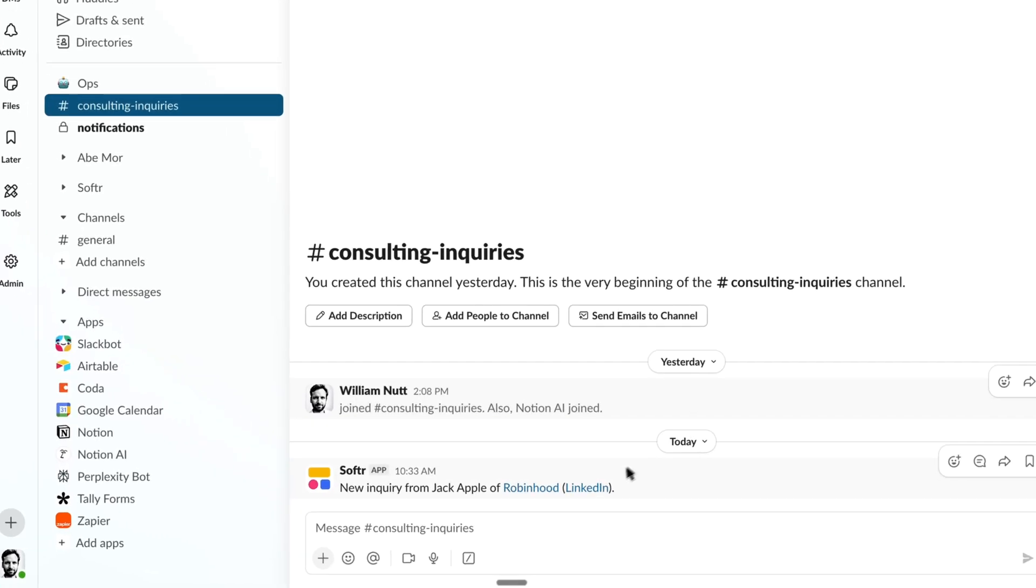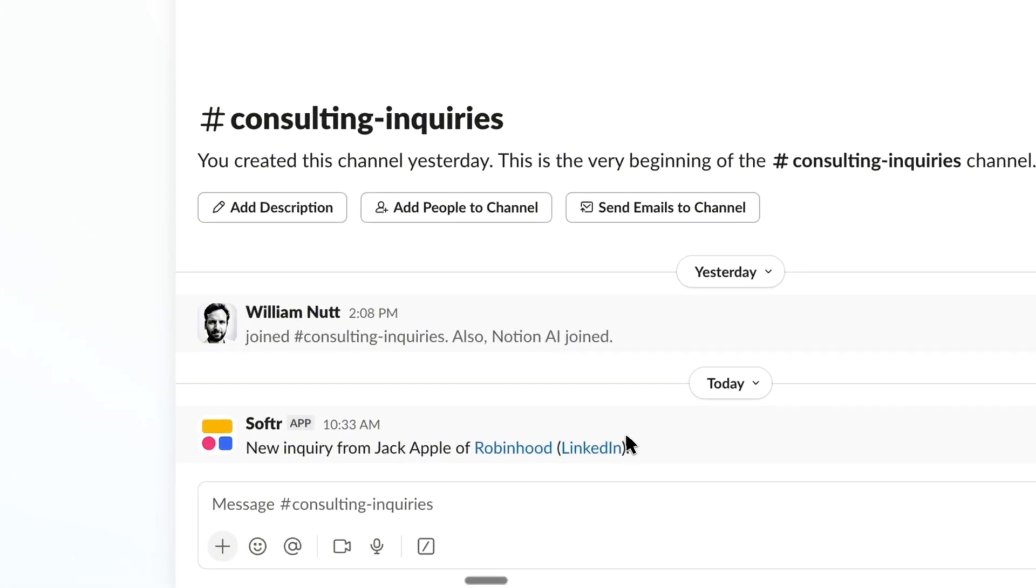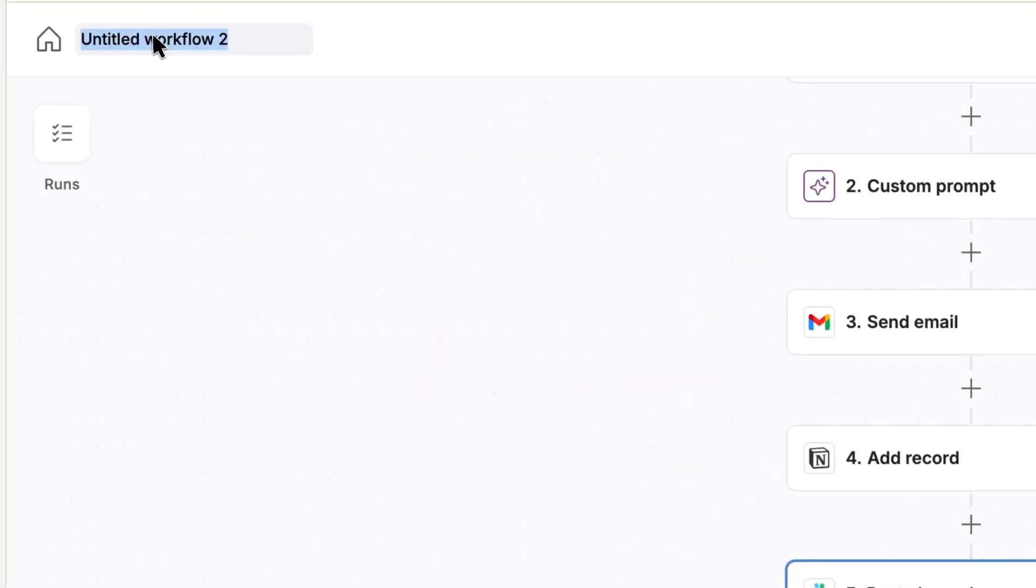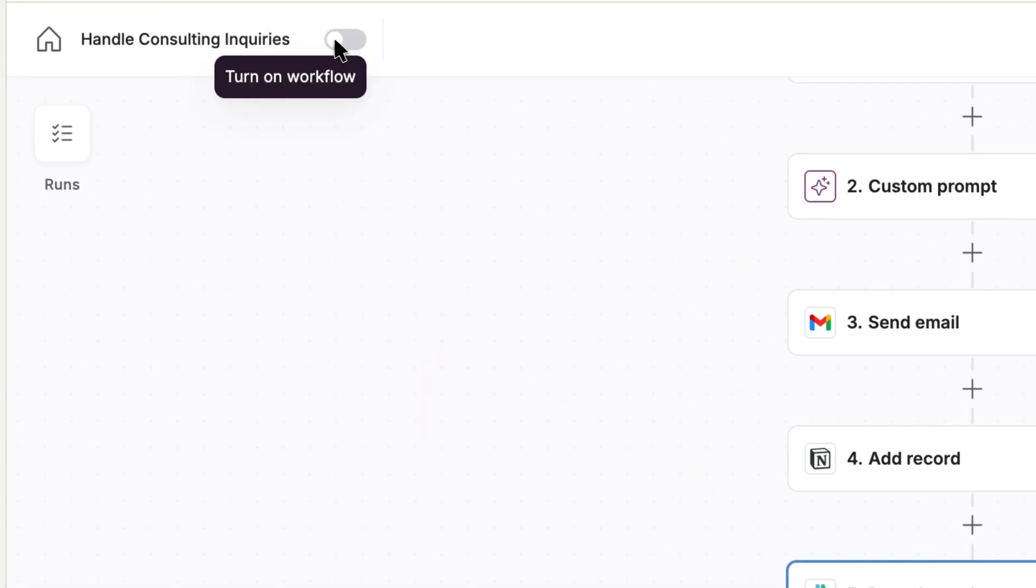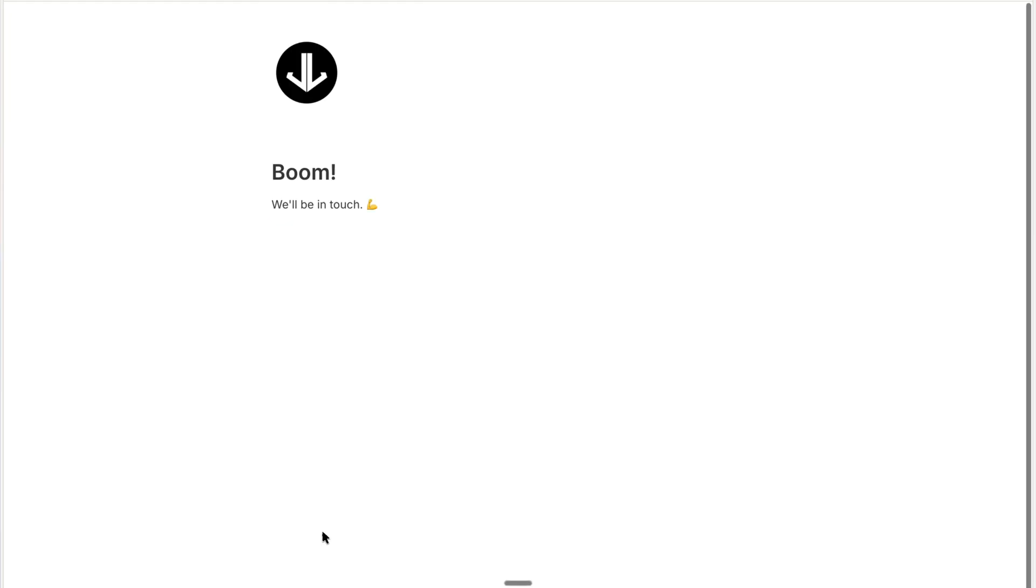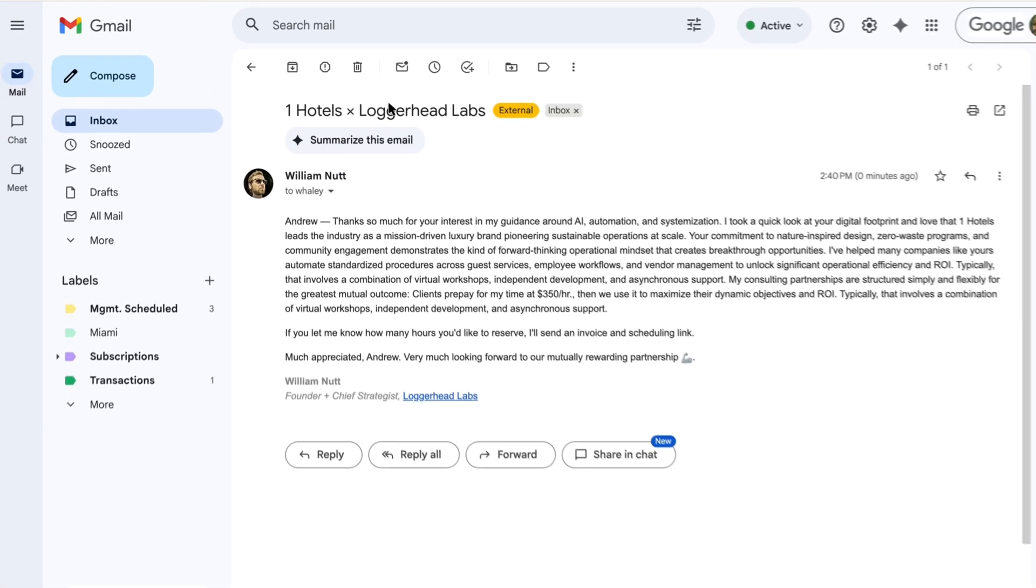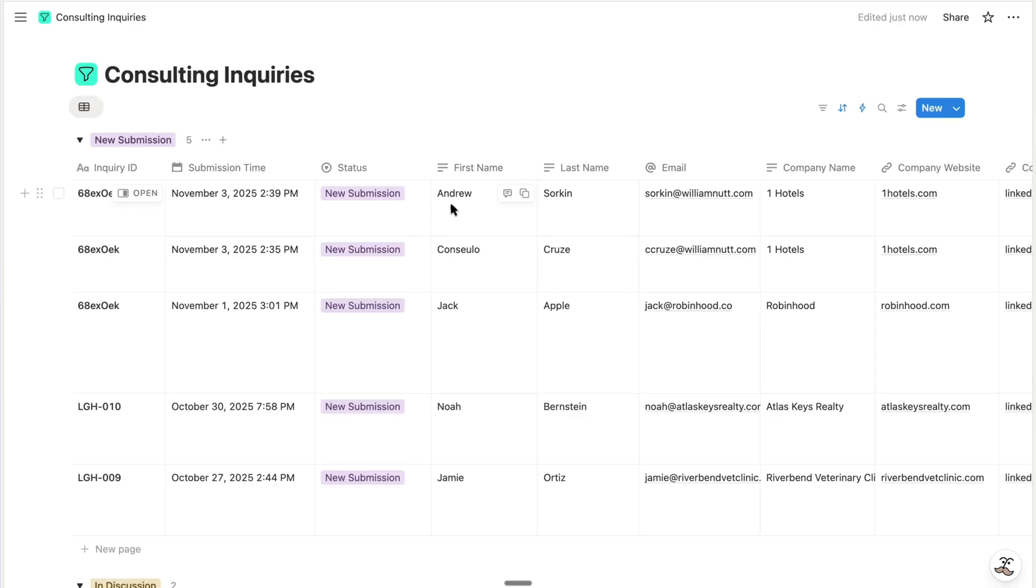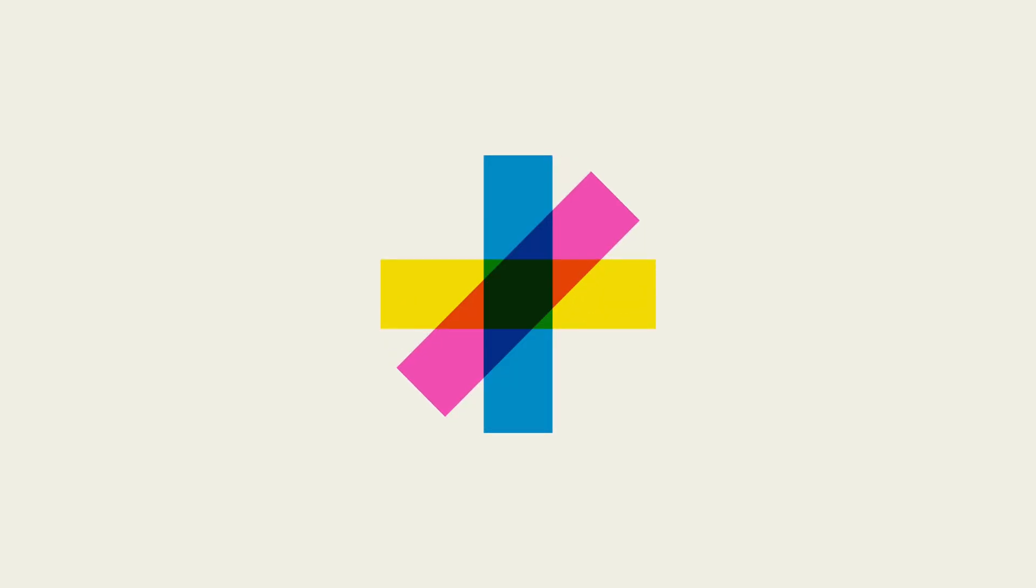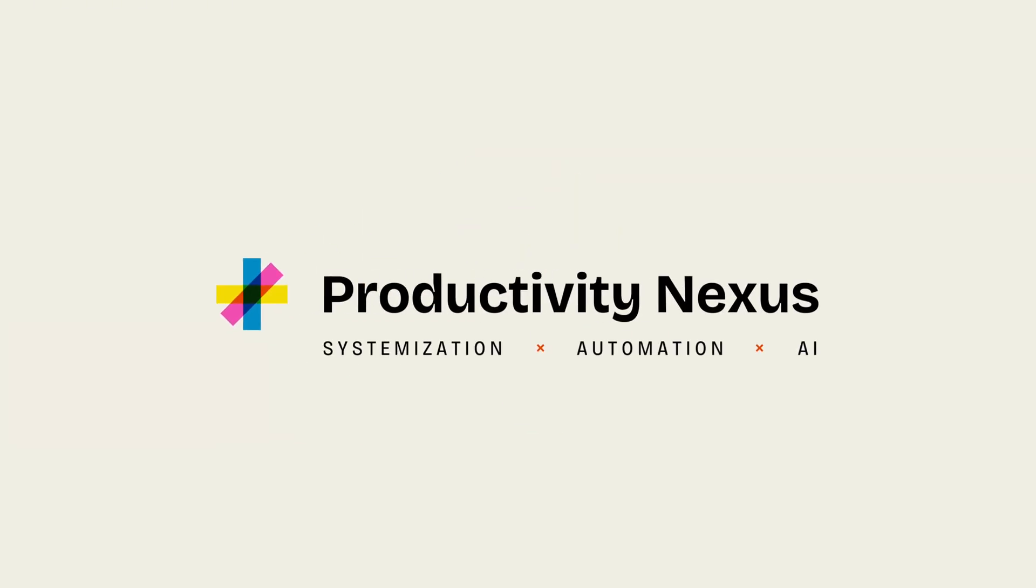So as always, we can test it and see its seamless execution. And with that, our workflow is complete. It's that simple. We'll give it a name, turn it on. And now when we submit an inquiry, we get a personalized response, it's added to Notion for maximum usability, and we're notified in Slack. Grab those templates on Productivity Nexus and let me know on YouTube if you have any questions.